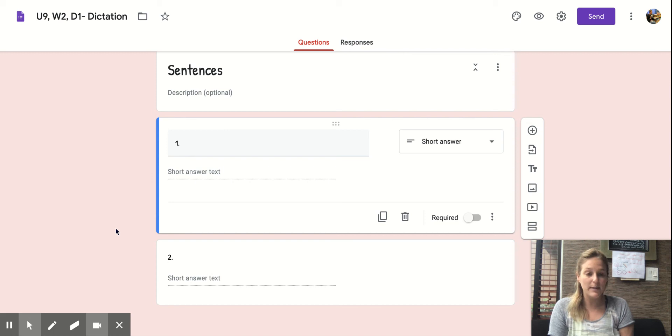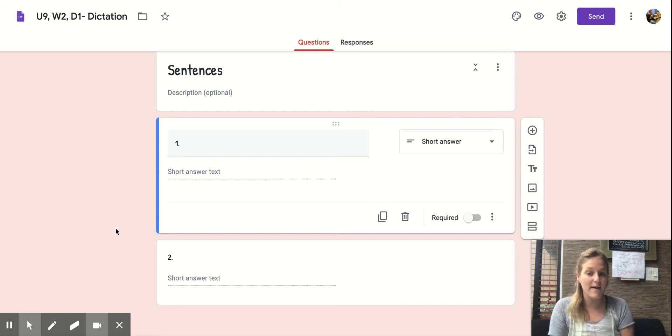If you need more time before I move on to number two, you can press pause on the video, finish writing your sentence, and then press play again.